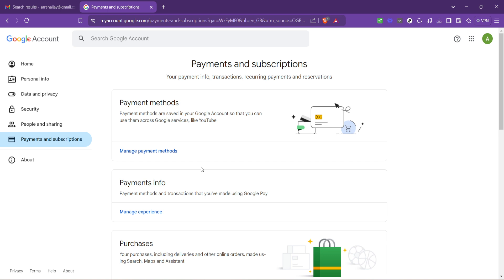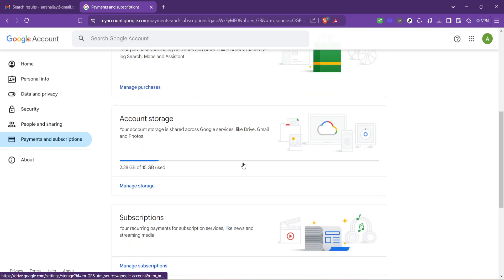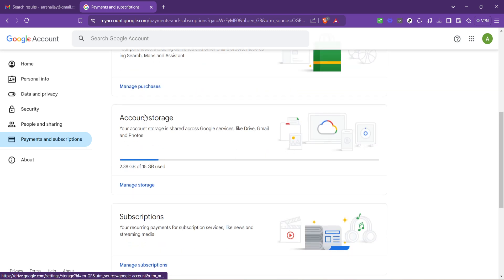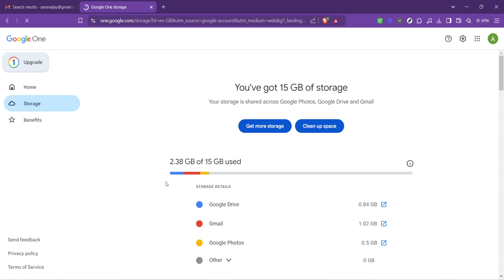Once you're in the payments and subscriptions section, look for an option titled account storage. Clicking on this will take you to a page that gives an overview of your current storage situation across Google services. It's also the place where you can manage your storage options.